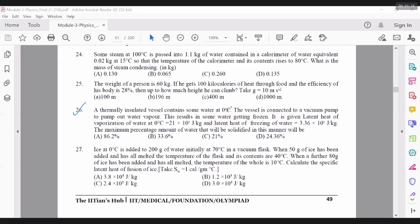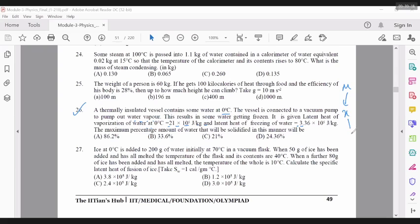The vessel is connected to a vacuum pump to pump out water vapor. This results in some water getting frozen. It is given that the latent heat of vaporization of water at 0 degrees C is this much. So basically, if we are pumping out some water vapor, then some of the water is converting into vapor and in the process it is absorbing heat. Let's say the total mass of water initially is M.